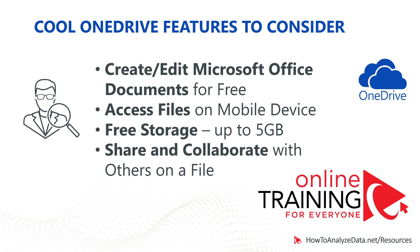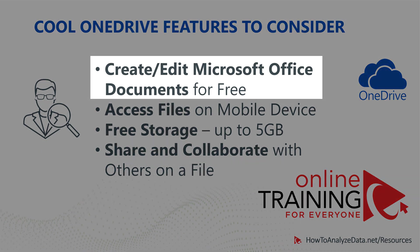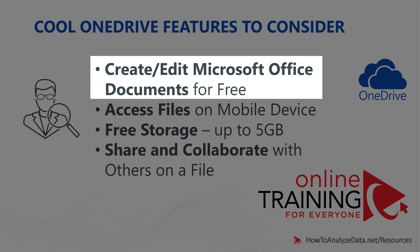So what are the cool features of OneDrive you might benefit from? The biggest one, I think, is creation or editing of Microsoft Office documents for free. You don't need any additional license to start working on Microsoft Office documents in OneDrive.